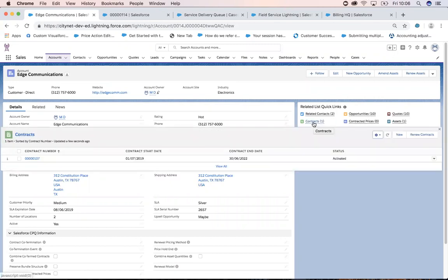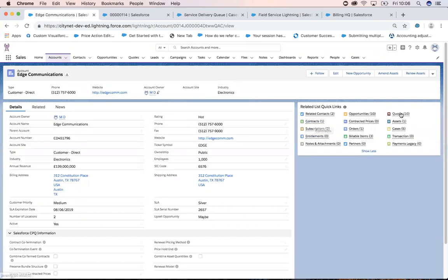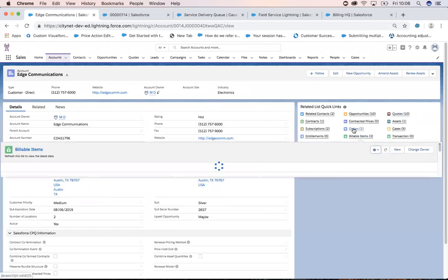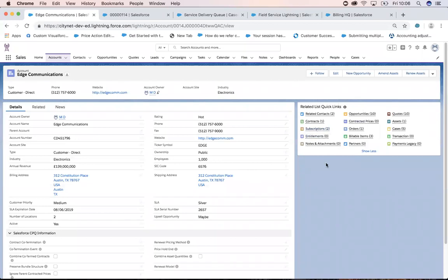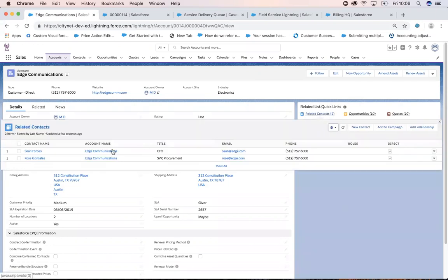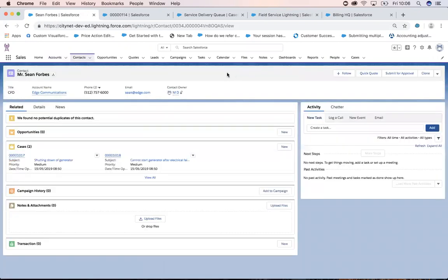You'll notice we've got a contracts object, quotes, assets, orders, and subscriptions. This is really all going towards providing a real 360-degree view of the customer — what contracts they have in place, what assets, et cetera. I'm going to go over to a contact here — Sean Forbes, our CEO — and I'm going to create a quick quotation.